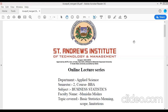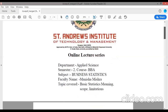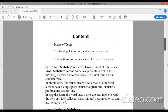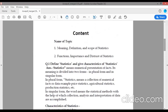Today I will discuss the topic of basic statistics, and this topic is related to our Unit 1 of BBA 2nd Semester. In basic statistics I will discuss meaning, scope, types, and limitations — topics that are frequently asked in your final semester exam, covering 16 marks portions. So let's see the topic.